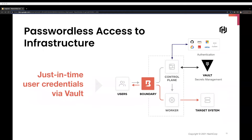Now let's see how Boundary enables users to access target systems without exposing credentials to them. A user first authenticates with Boundary, whose control plane delegates authentication to the identity provider of your choice. Once authenticated, the user is provided with the list of targets they are authorized to access, based on fine-grained, rule-based access policies. When the user wants to connect to a target — for example, a database server — Boundary's control plane, through its native integration with HashiCorp Vault, retrieves dynamic just-in-time credentials based on the user's role. The control plane then brokers the user's session to a worker node with those dynamic credentials, which then proxies the session to the target system.